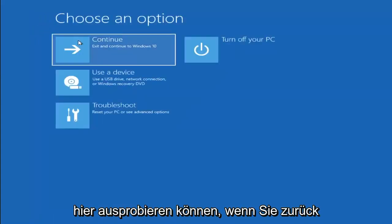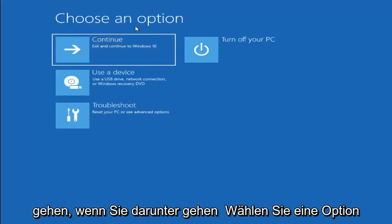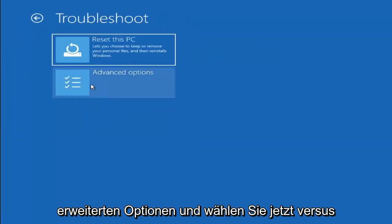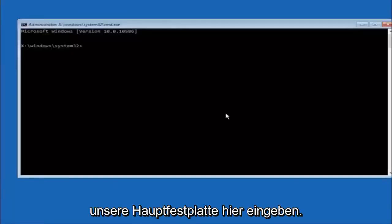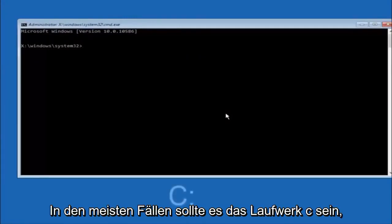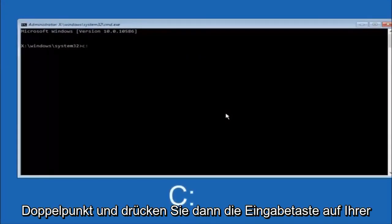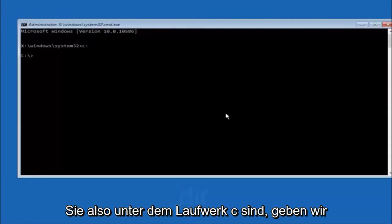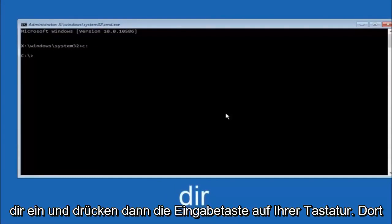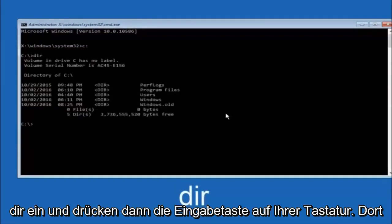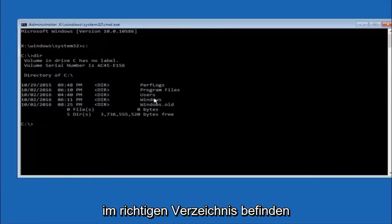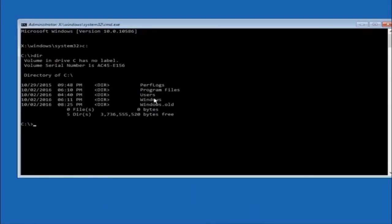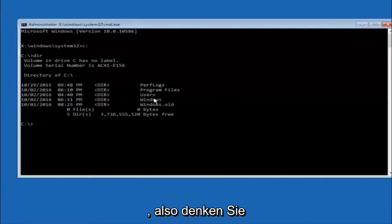Another option: go to Choose an Option, select Troubleshoot, then Advanced Options, and select Command Prompt. The first thing we should do is type our main hard drive. In most cases it should be the C drive, so type C colon and hit Enter. Once you're under the C drive, type DIR and hit Enter. It should show program files, users, and Windows — that's how you know you're in the right directory. In some cases it might be the D drive, so just keep that in mind.